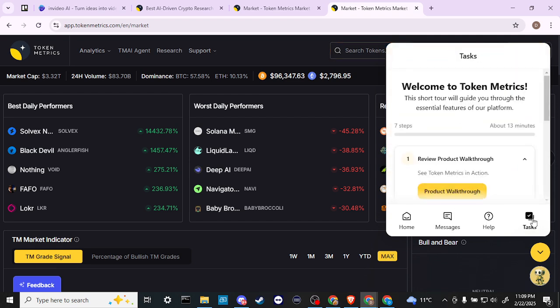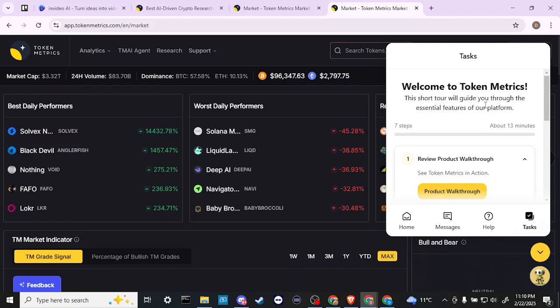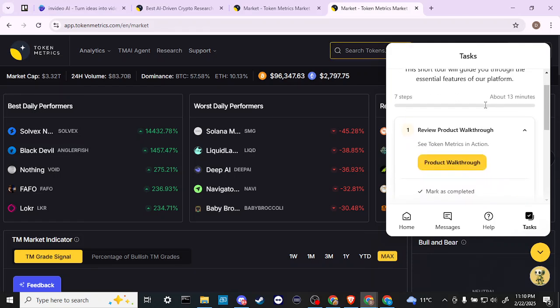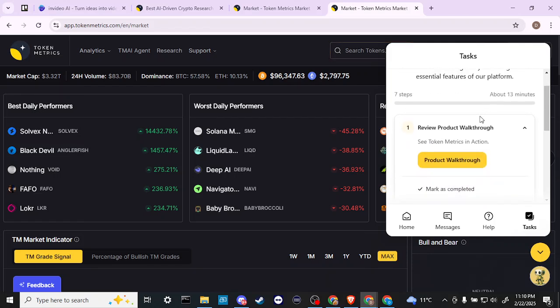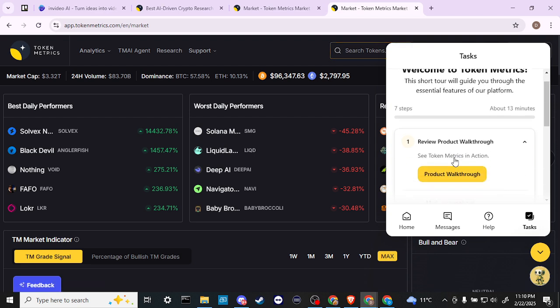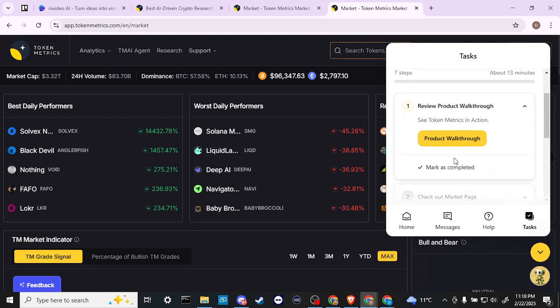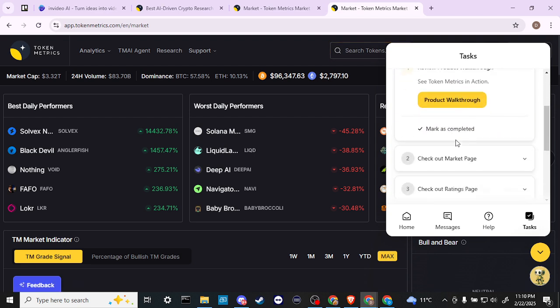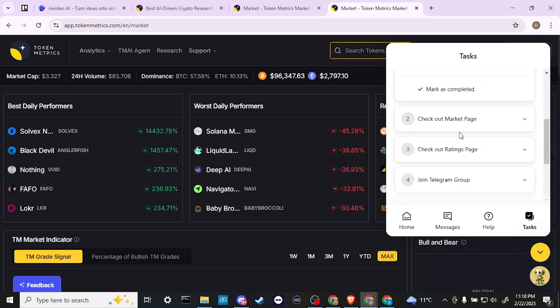I would suggest that you go to the tasks option. From here, this is actually going to give you a short tour to guide you through the essential features of the platform. This is really helpful to do. This is probably the best way to familiarize yourself with the different components of the app. We have our product walkthrough, we have the market page, we have the ratings page.